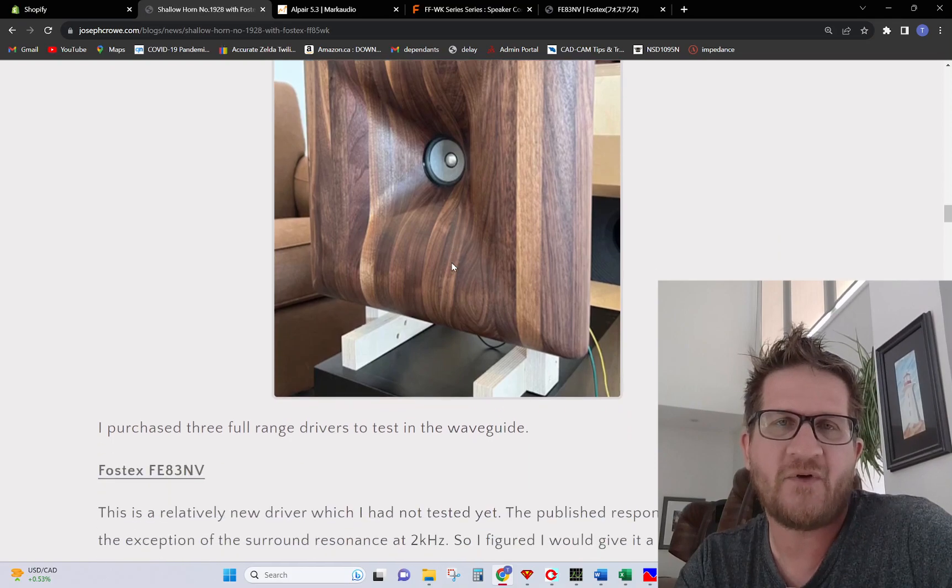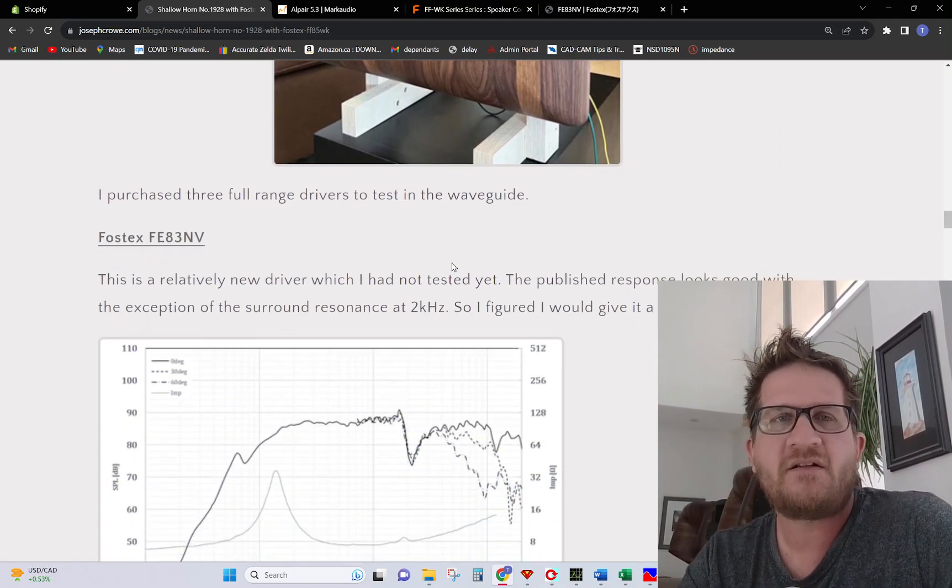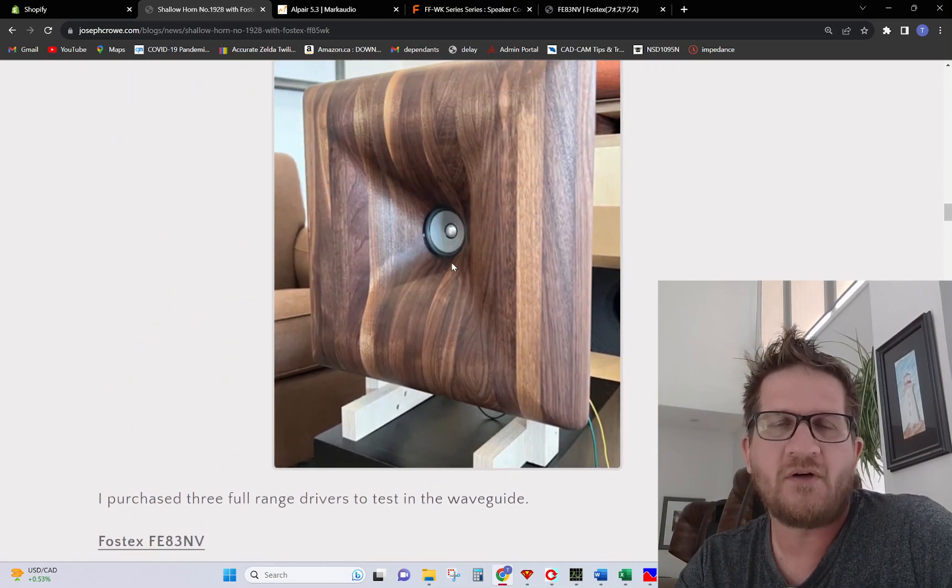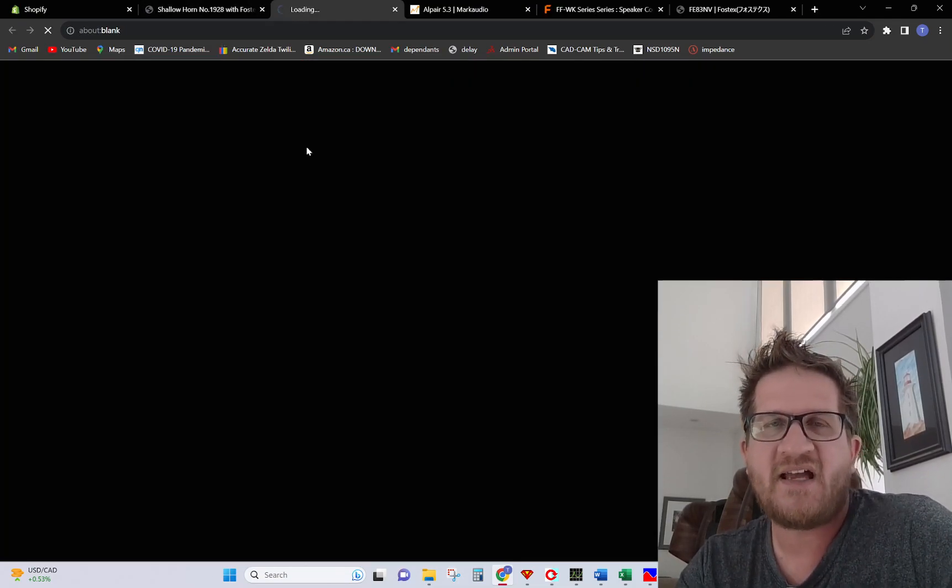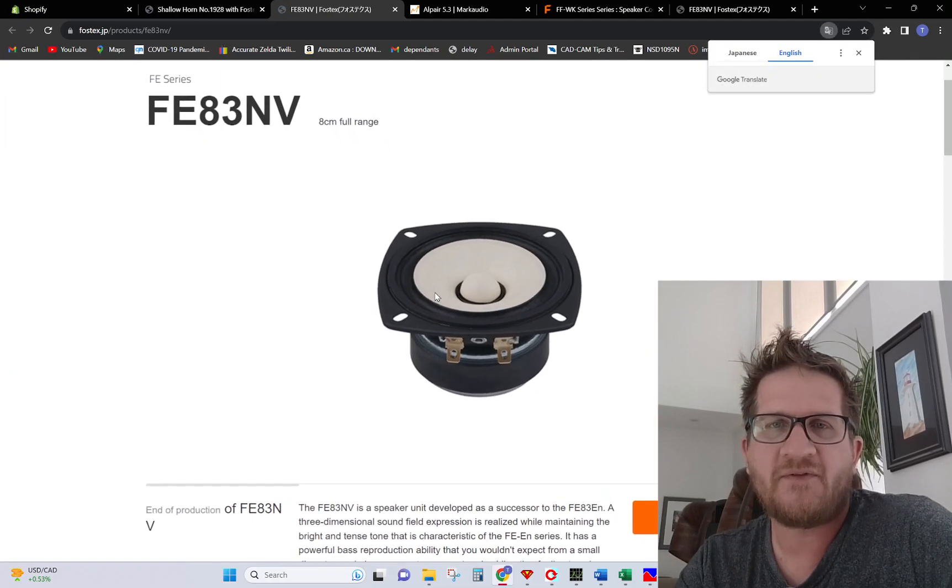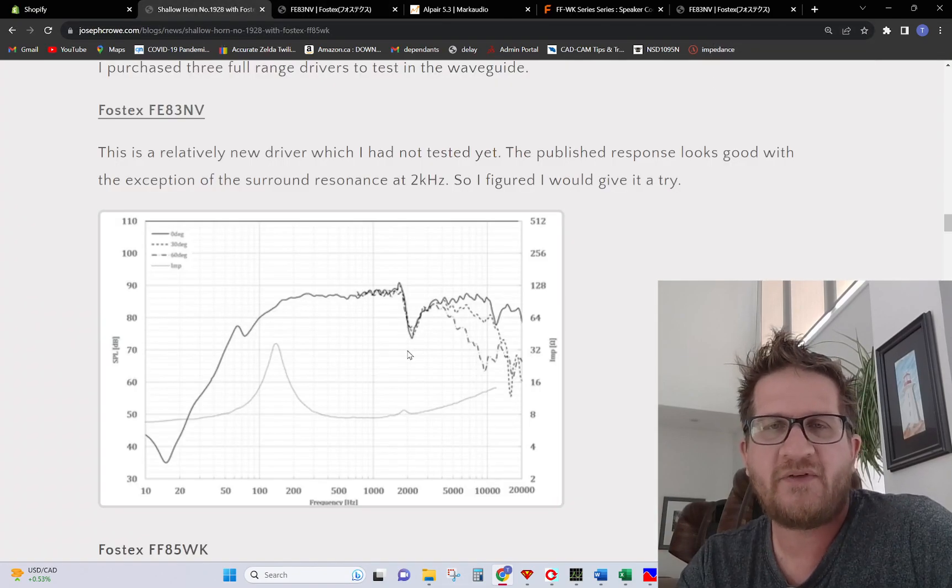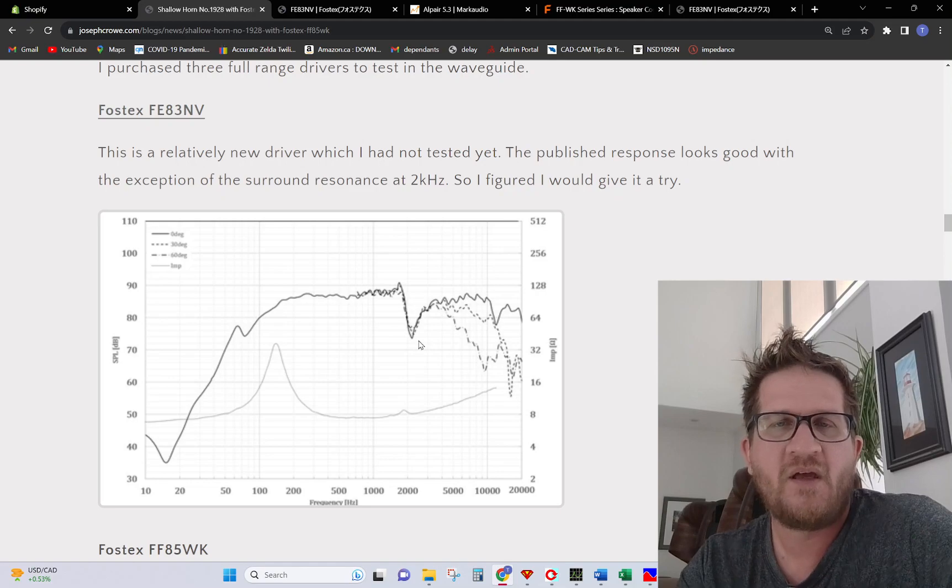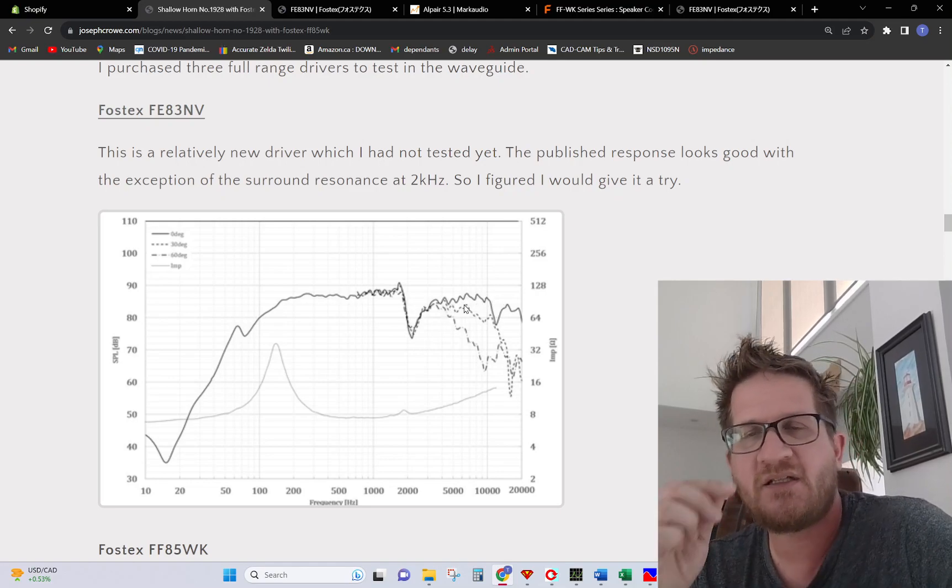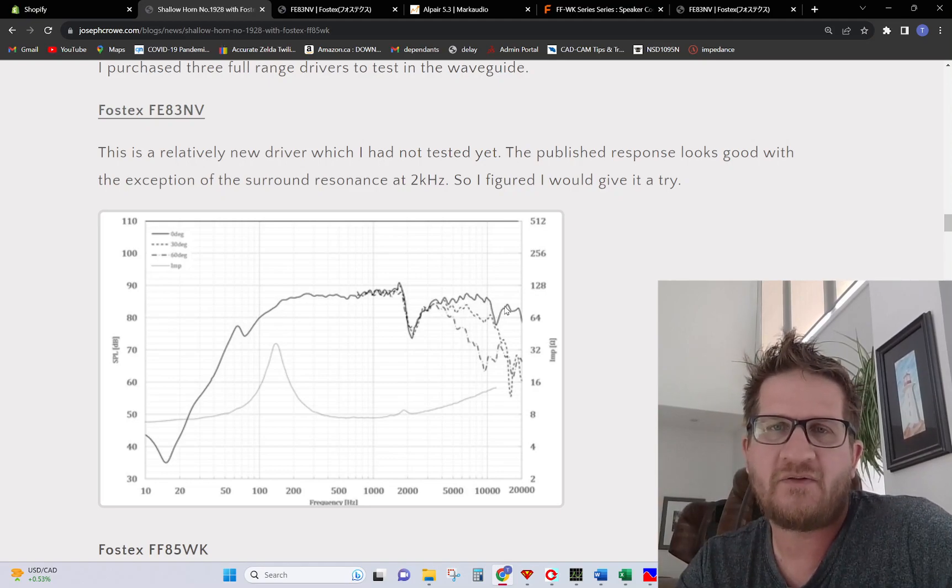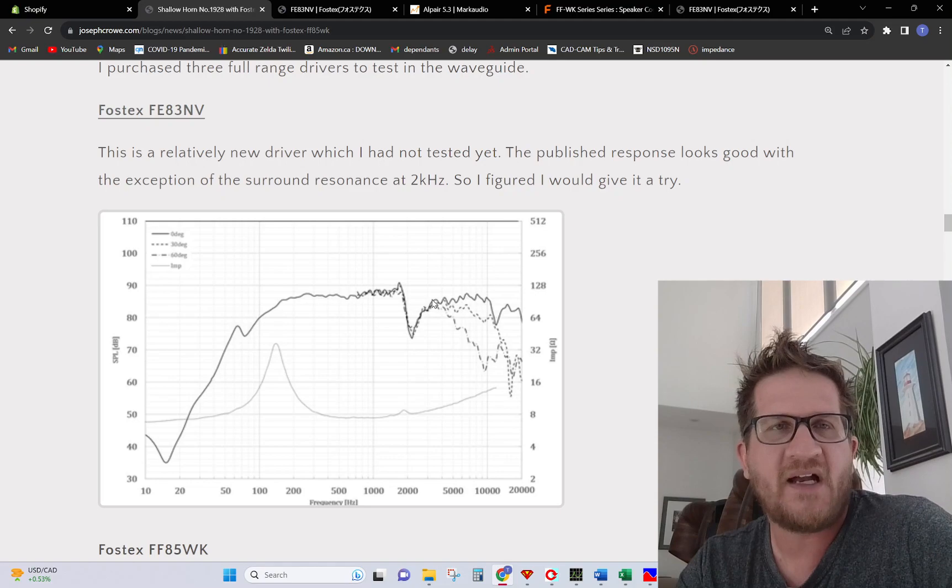The three contenders for use in the shallow horn 1928: First one is the FOSTEX FE83NV. You can see here this is a more recent offering by FOSTEX and it has a concerning dip there that's a surround dip, but otherwise it's well behaved beyond that. That's why I decided to try this particular driver out, because it shows very clean response even in the off axis.